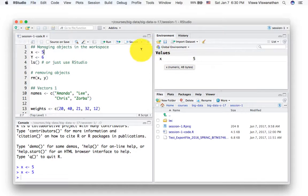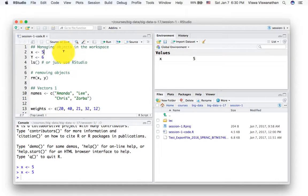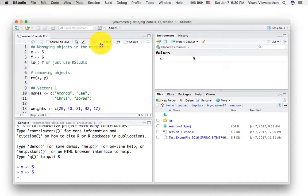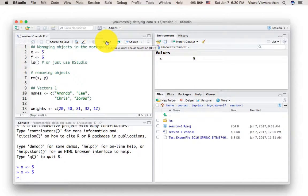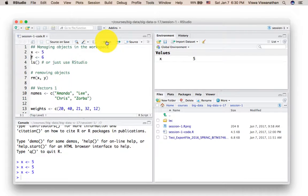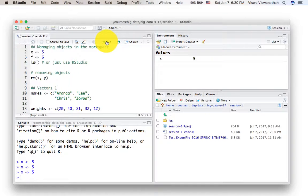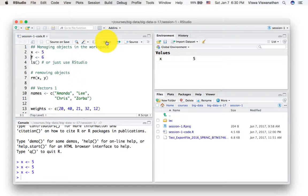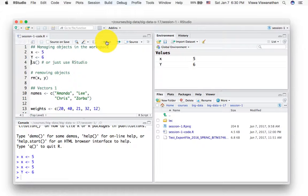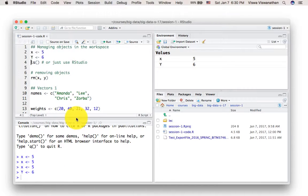And you saw that this variable X showed up in your environment. So now if I want to run the next line of code, in fact, after running a particular line of code, automatically RStudio positions itself to run the next line of code. So it executed the line of code X is assigned the value five, and it's now ready to run the next line of code Y is assigned the value of six.